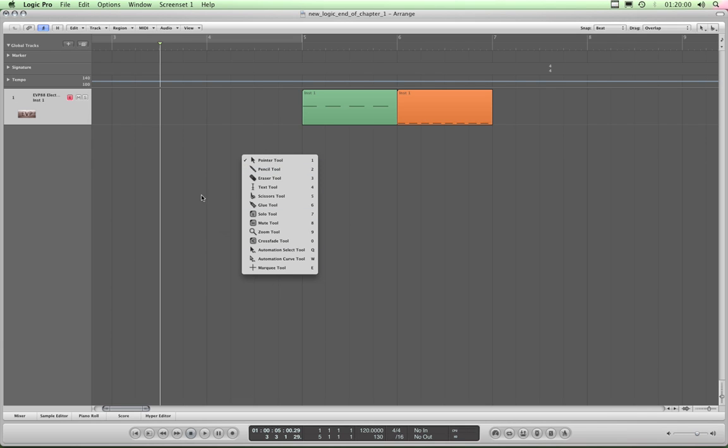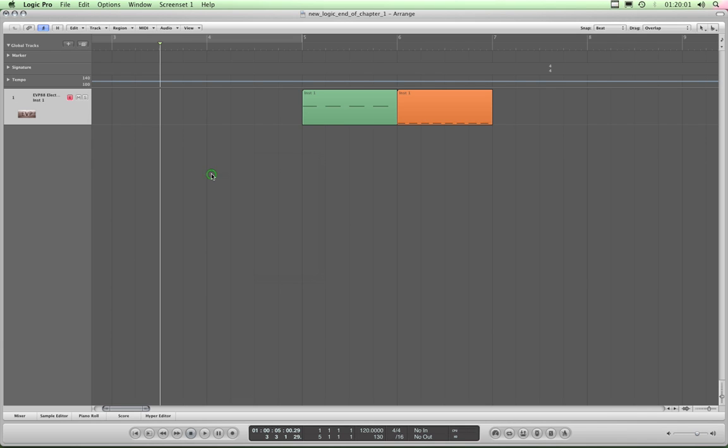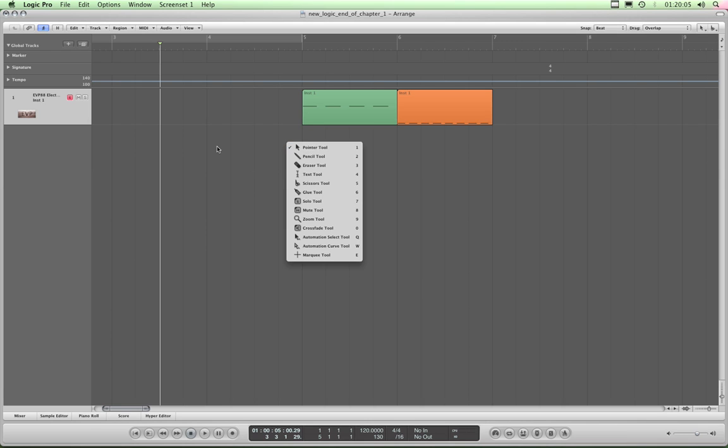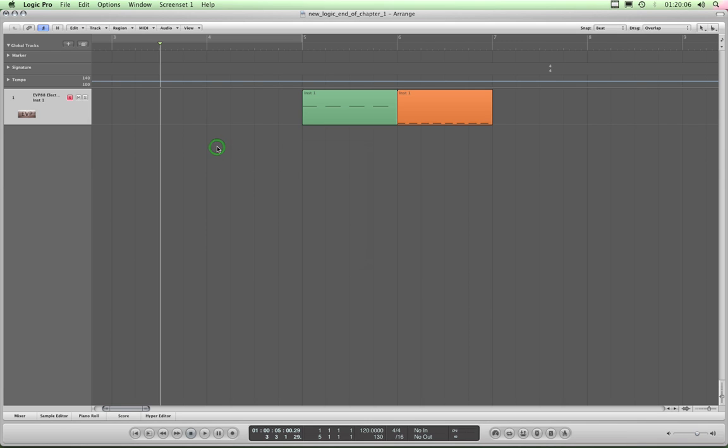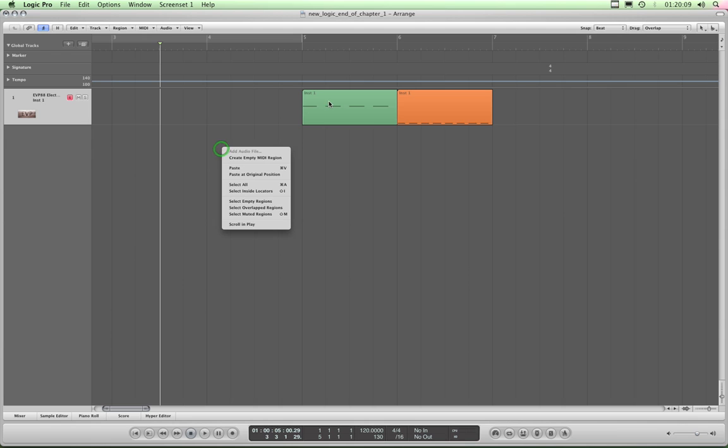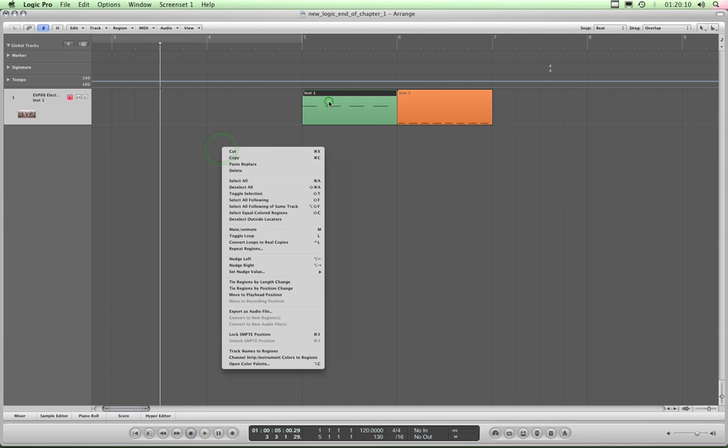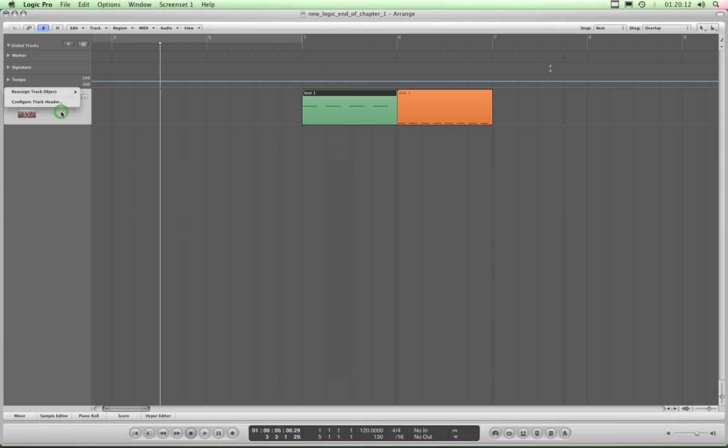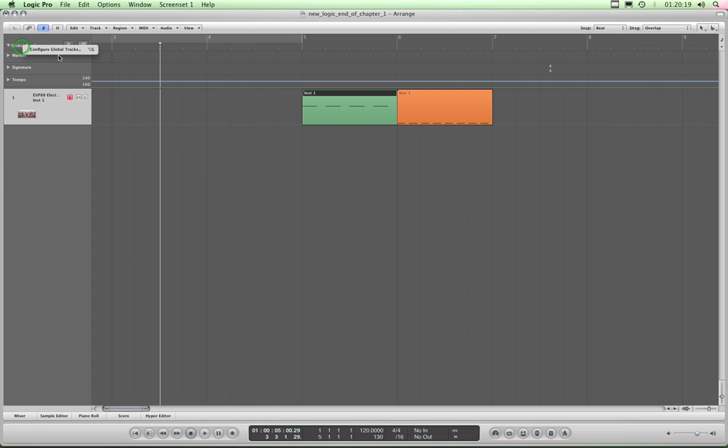If you remember, no longer is our shortcut menu available by right clicking. To get the shortcut menu now we hold down Control and left click and it brings up the appropriate shortcut menu, depending where you've clicked. If you hold down Control and left click on this Global Tracks text there, that header, this menu appears. Click Configure Global Tracks.